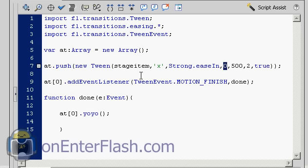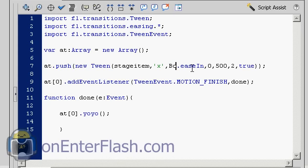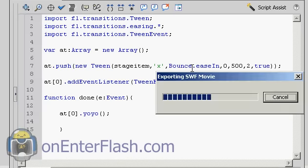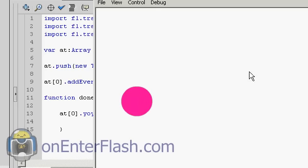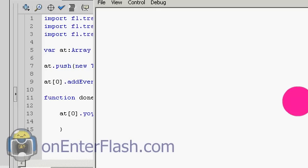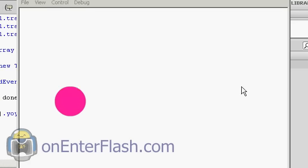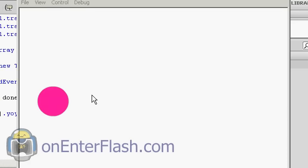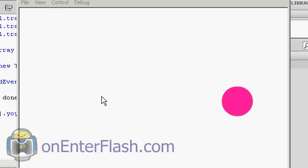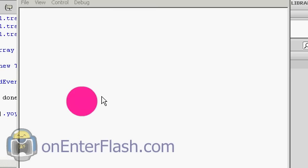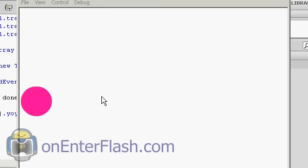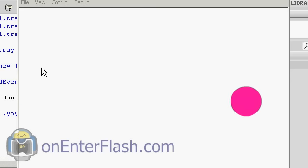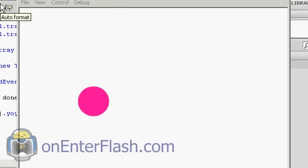I'm using strong, but let's use something like bounce. And now we can see that bounce effect that it has, it's bouncing across, so there are plenty of interesting easing that you can put on these tweens.